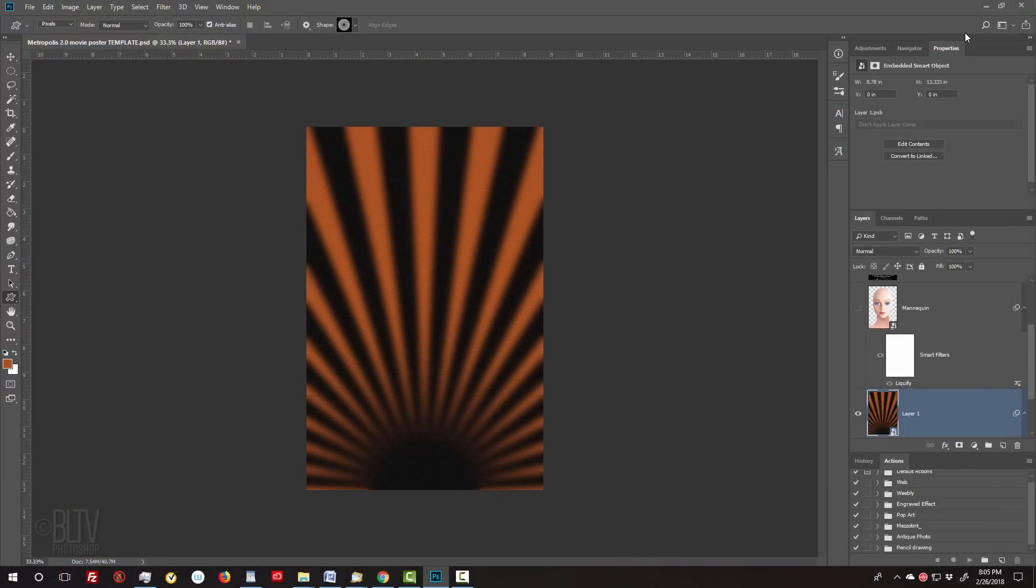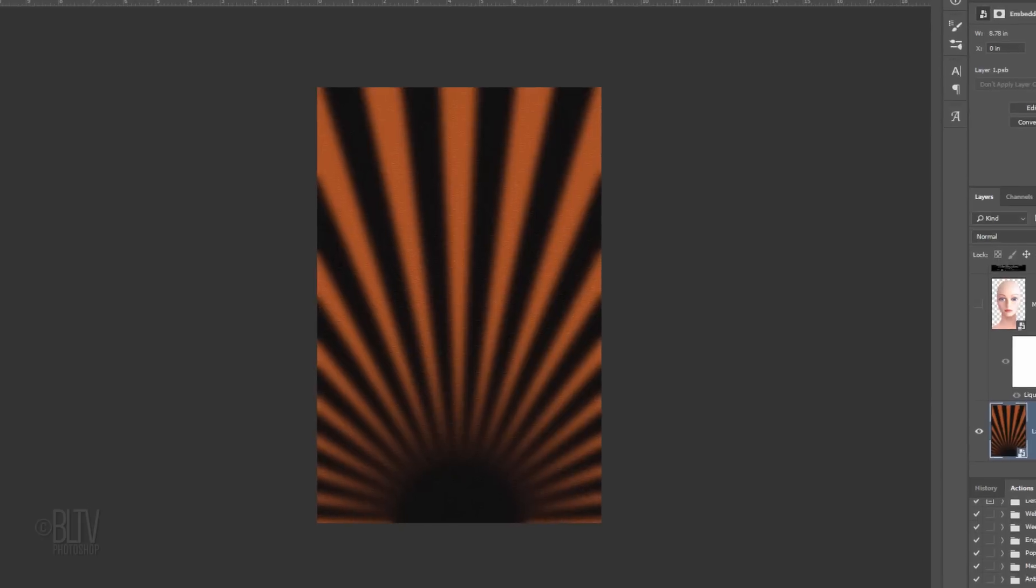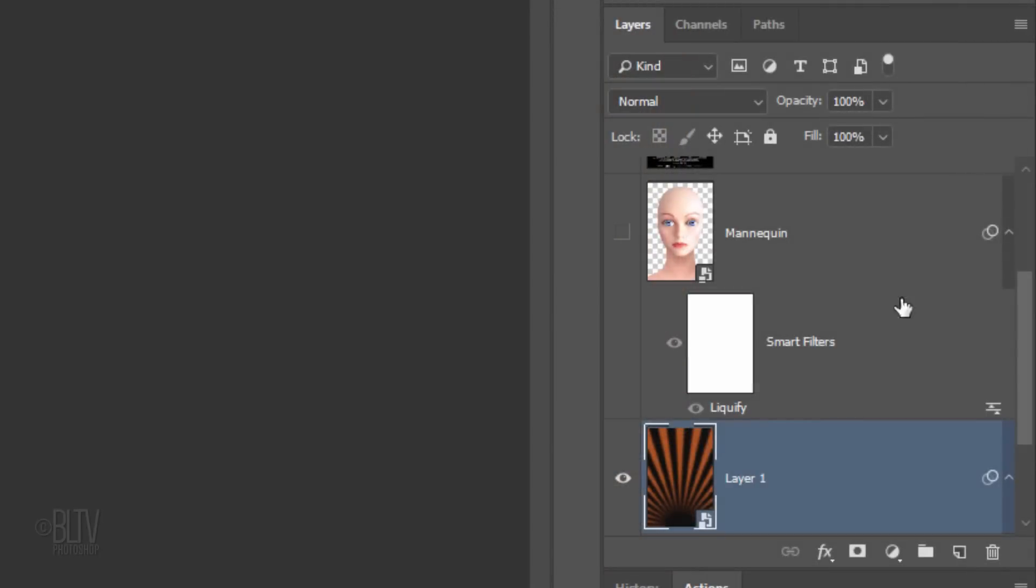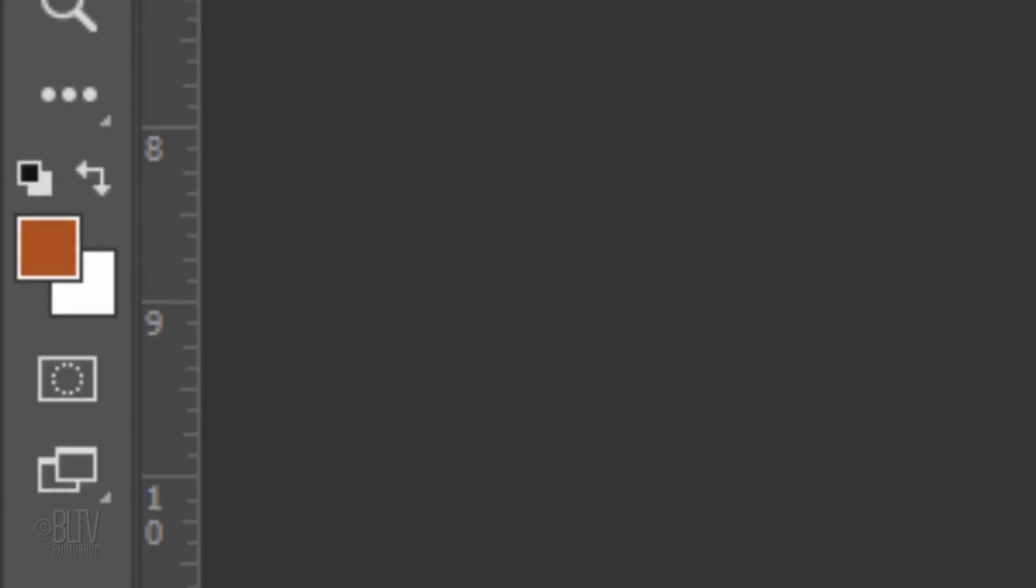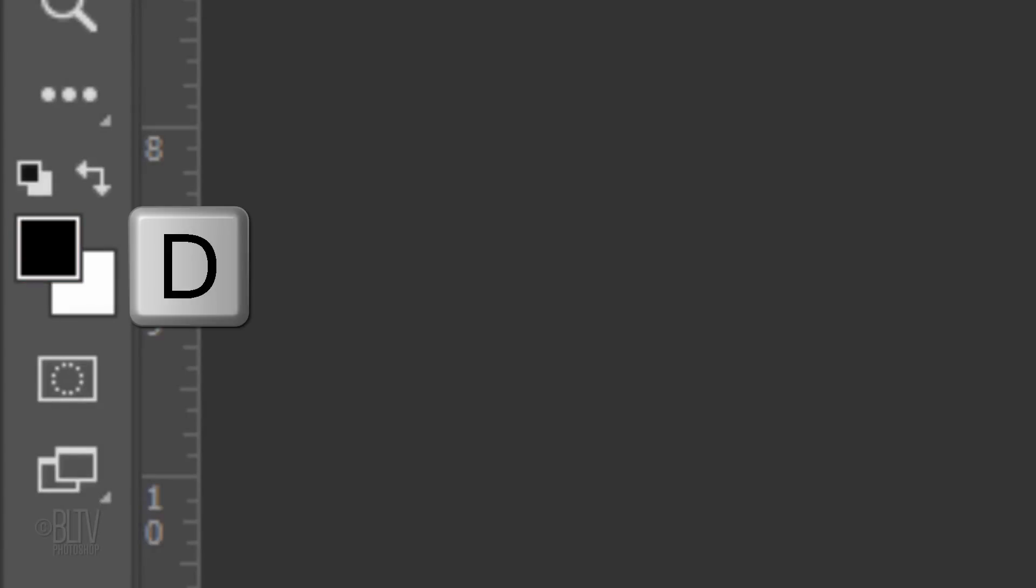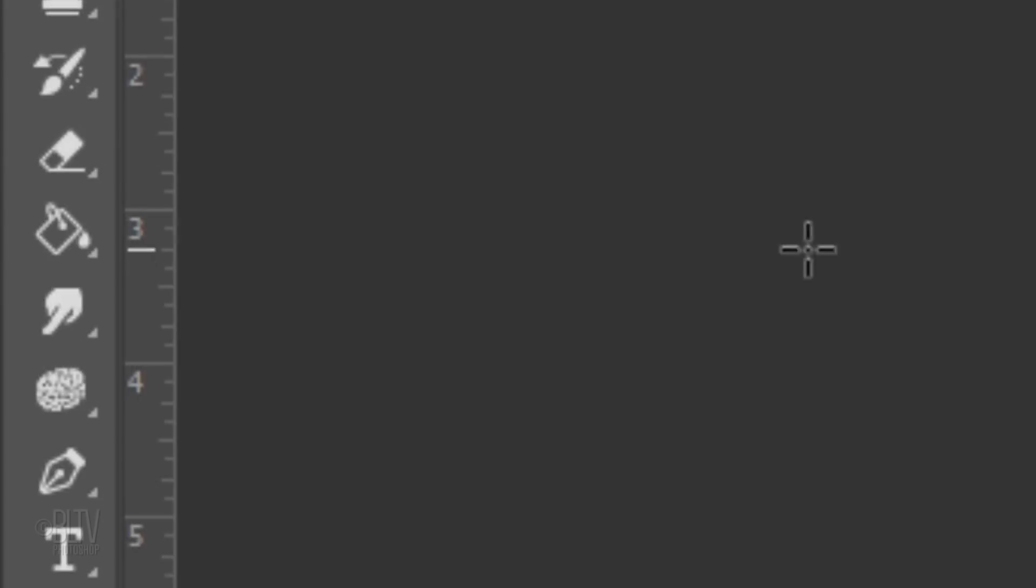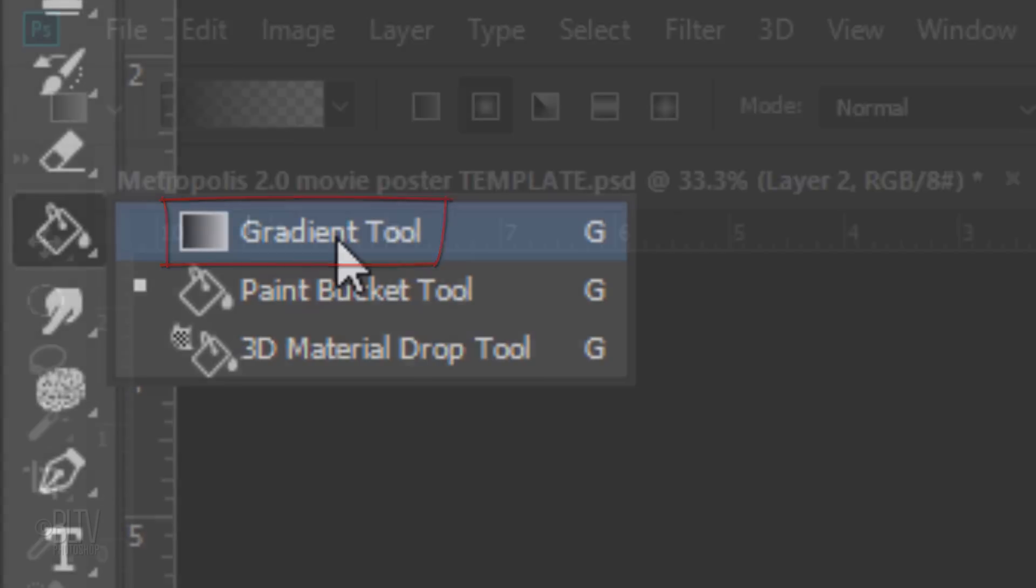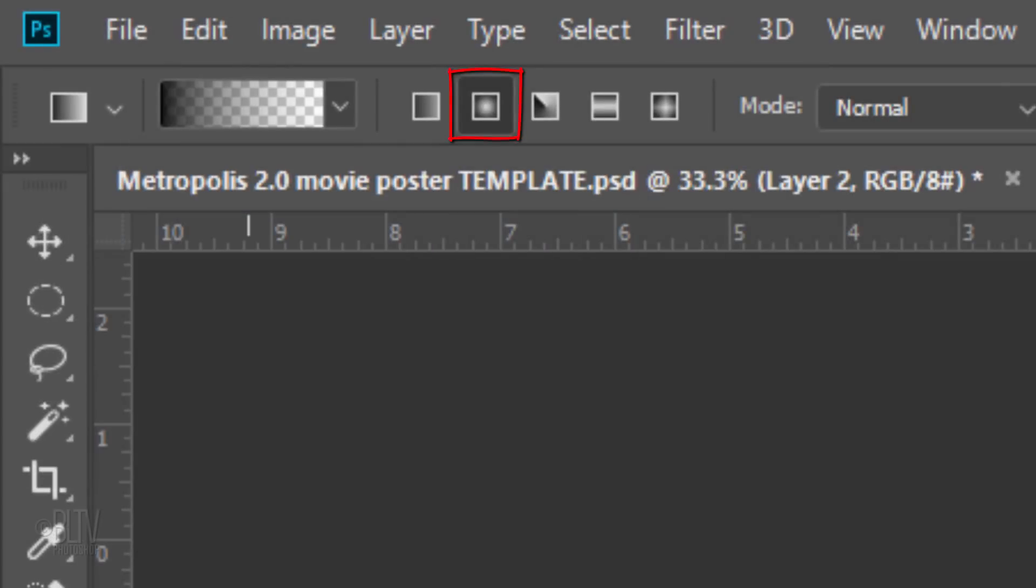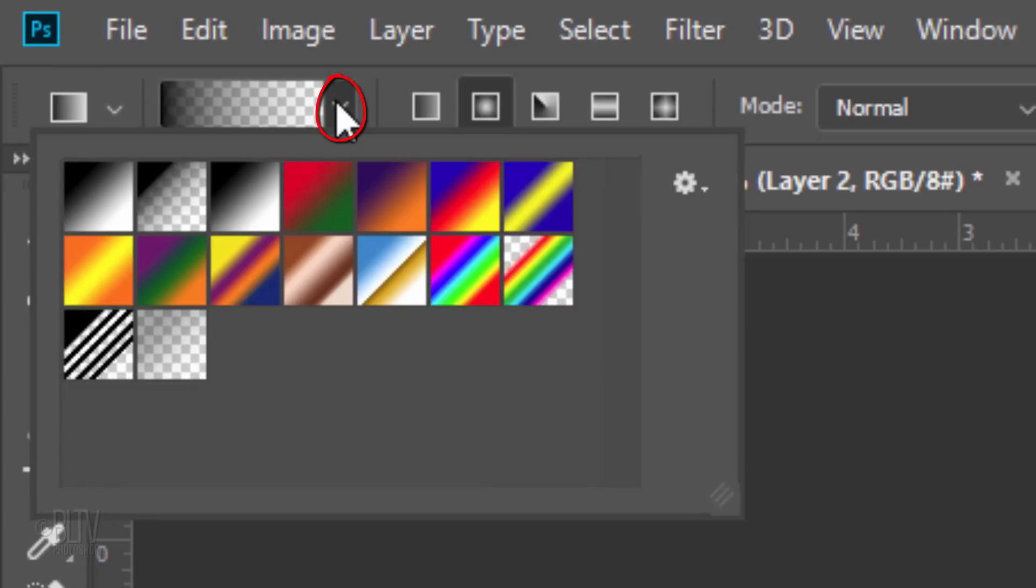Next, to make our movie title pop more, we'll add a soft, dark gradient behind it at the top. Make a new layer and make your foreground color black by pressing D on your keyboard. Open your Gradient Tool and make sure the Radial Gradient icon is active. Open your gradient thumbnails and click the black to transparent thumbnail. Press Enter or Return and zoom out.